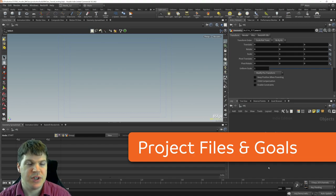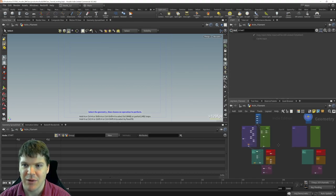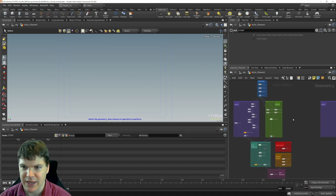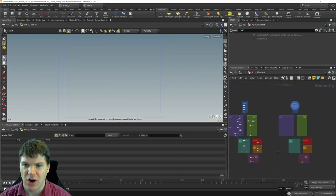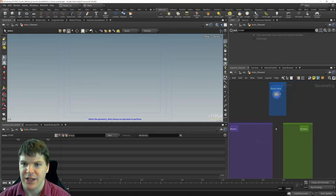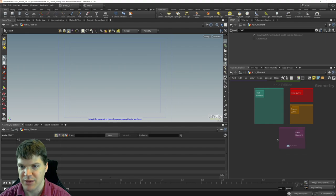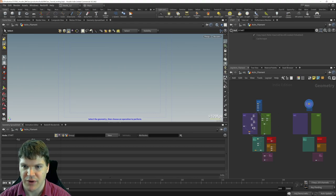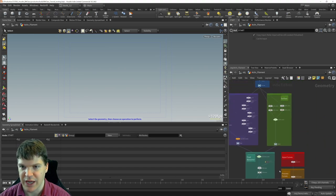If you look at the video description, there's a link to files you can download to work alongside me. I have a file here with a network. If you look under actin filament or actin, there's a final network which is what we're going to be building, and a second copy of these colored boxes just for organizational purposes. You can work alongside me or just watch and follow along later.